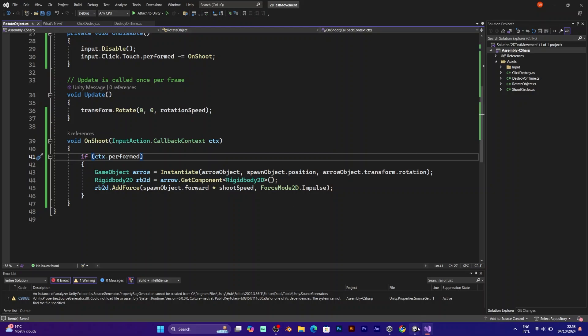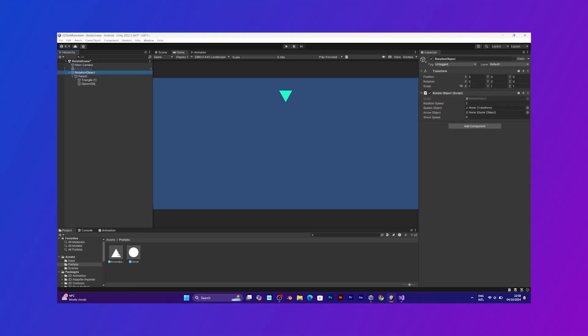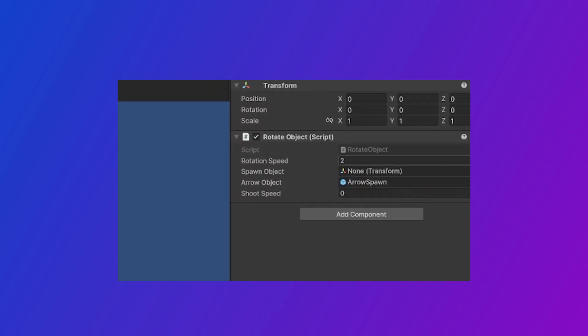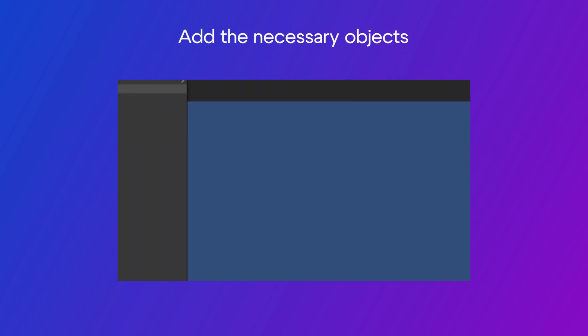Save the script and go back to unity. Make sure to drag the prefab and add the shooting speed.